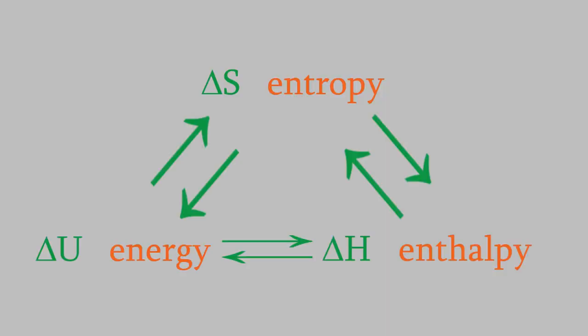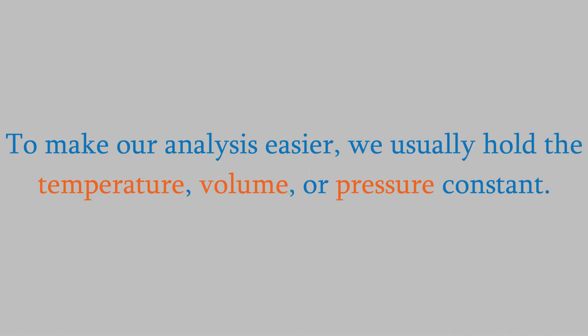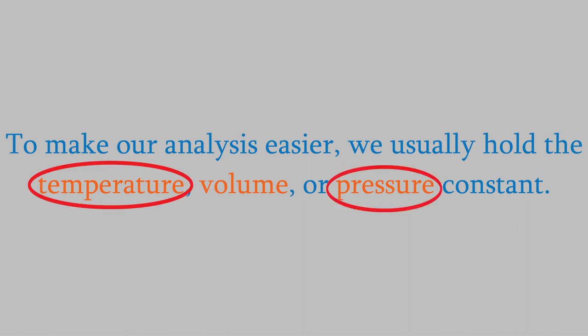In the last video, we looked at how the entropy and energy are connected for systems at a constant temperature and volume. Today, I want to look at another much more common situation, a system whose temperature and pressure are constant.